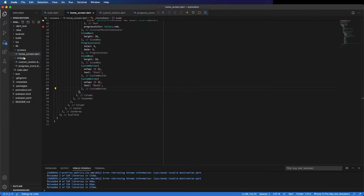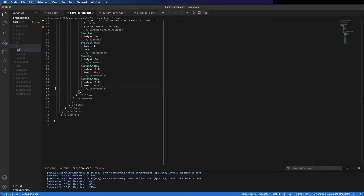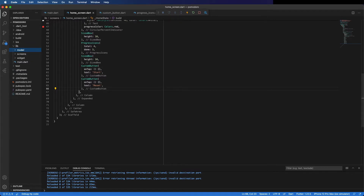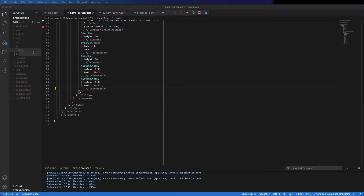Now we've created the layout. I'm going to place the logic and make it dynamic. So create a new folder called 'model' and inside put a PomodoroStatus file, because the Pomodoro has several statuses and this is going to be placed inside an enum called PomodoroStatus.